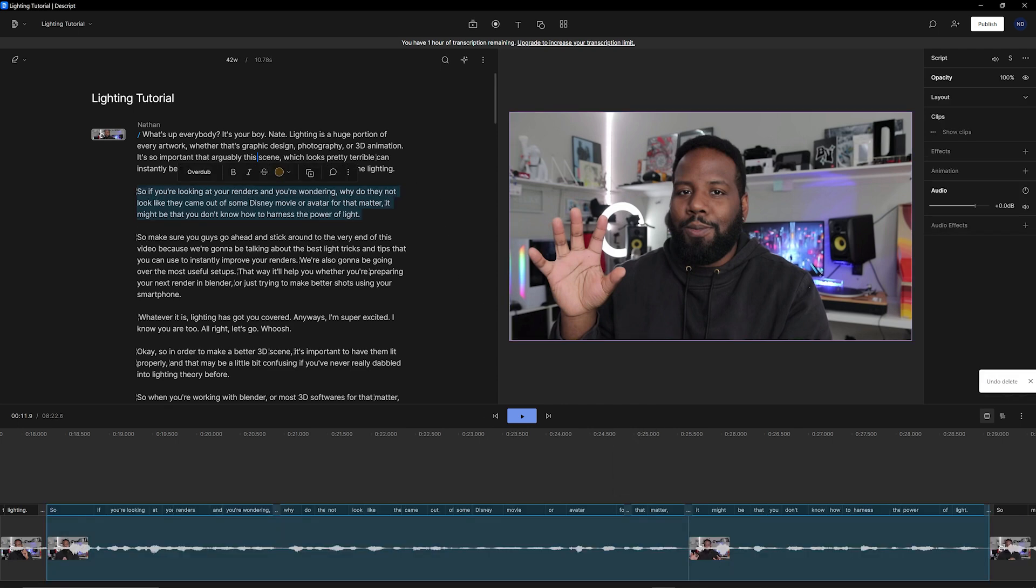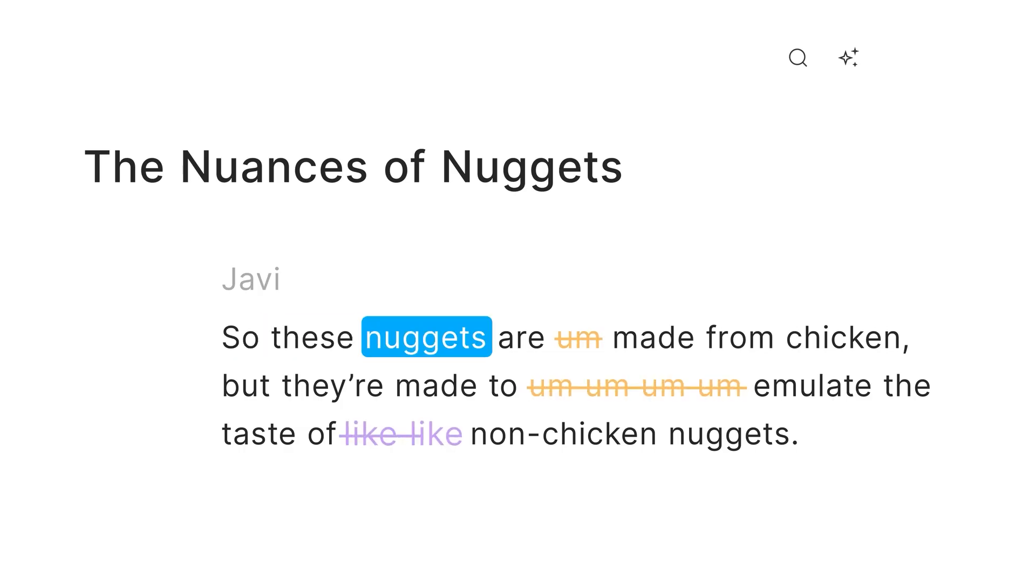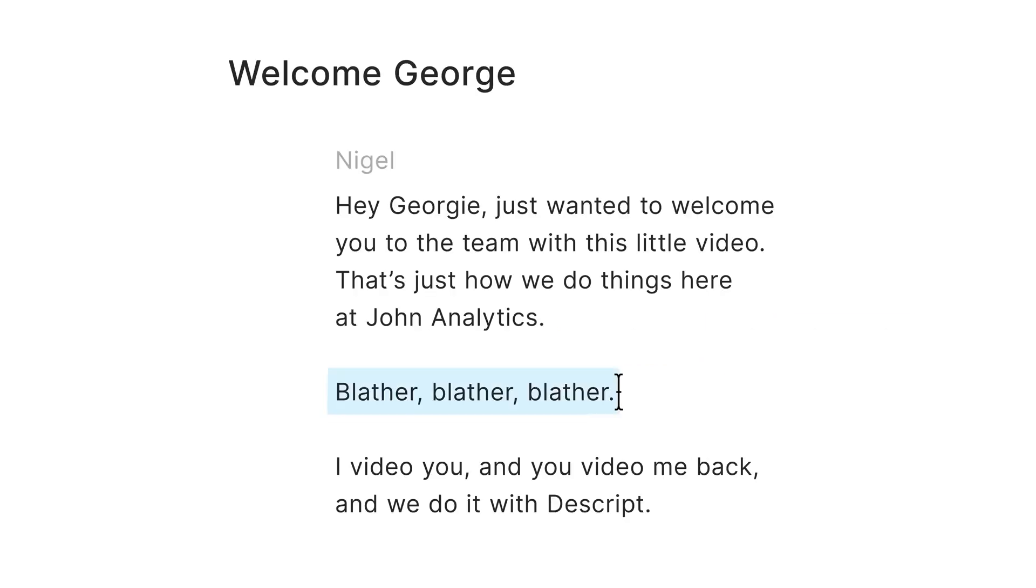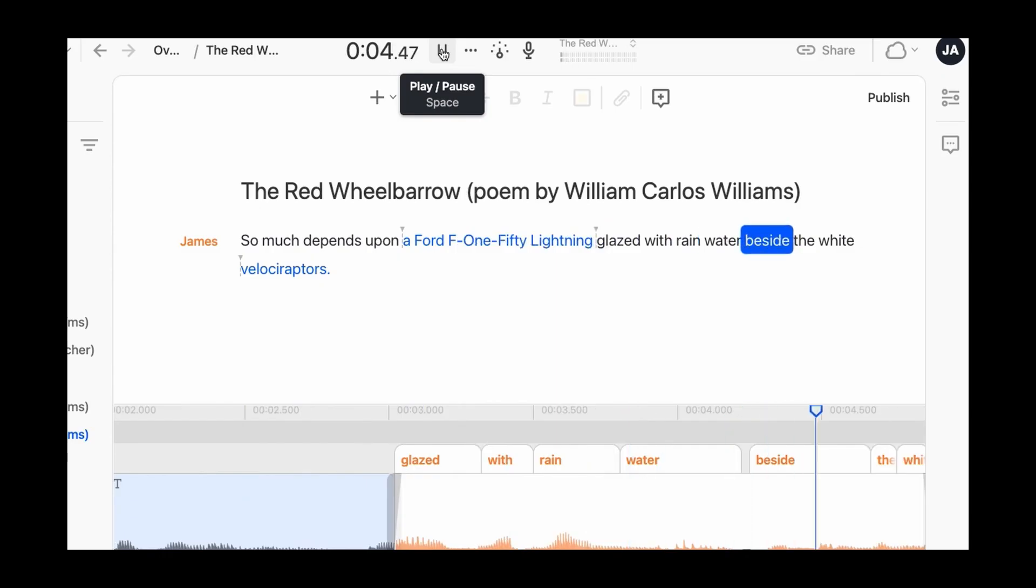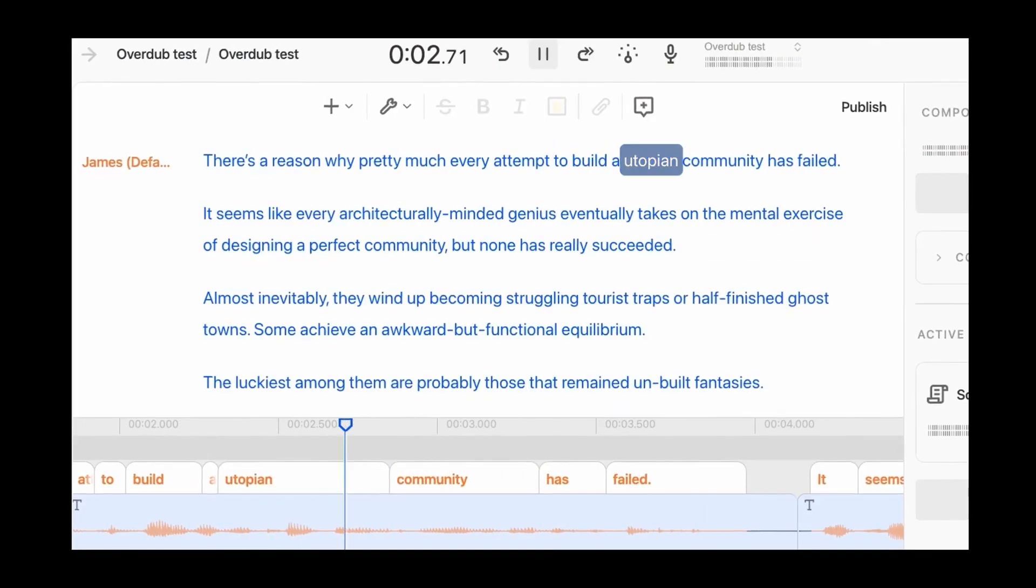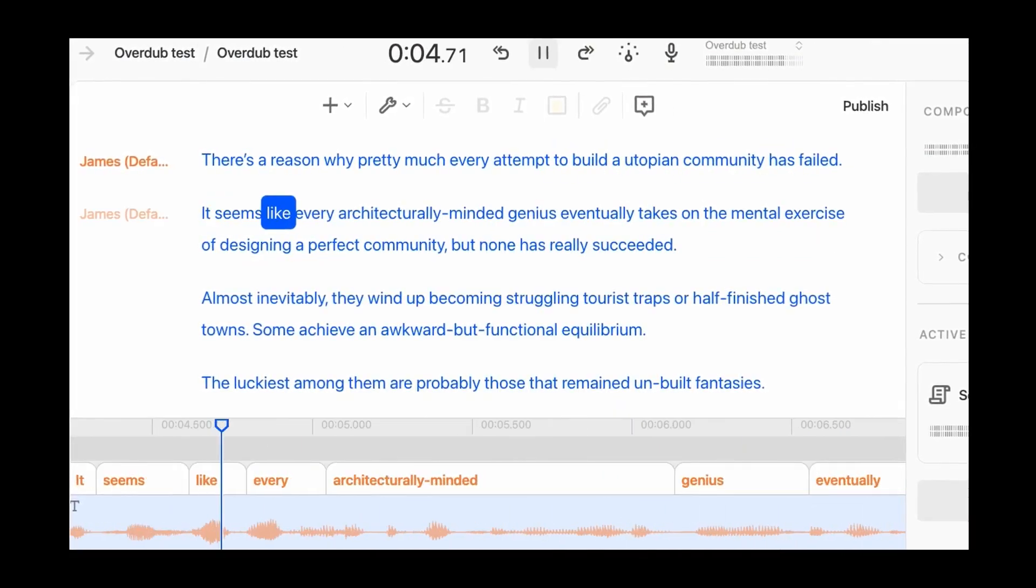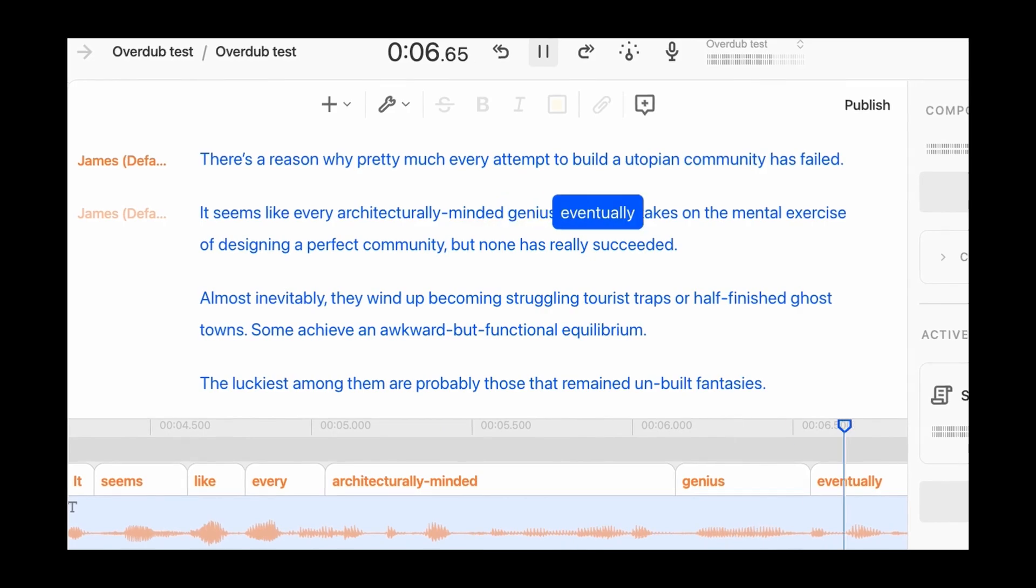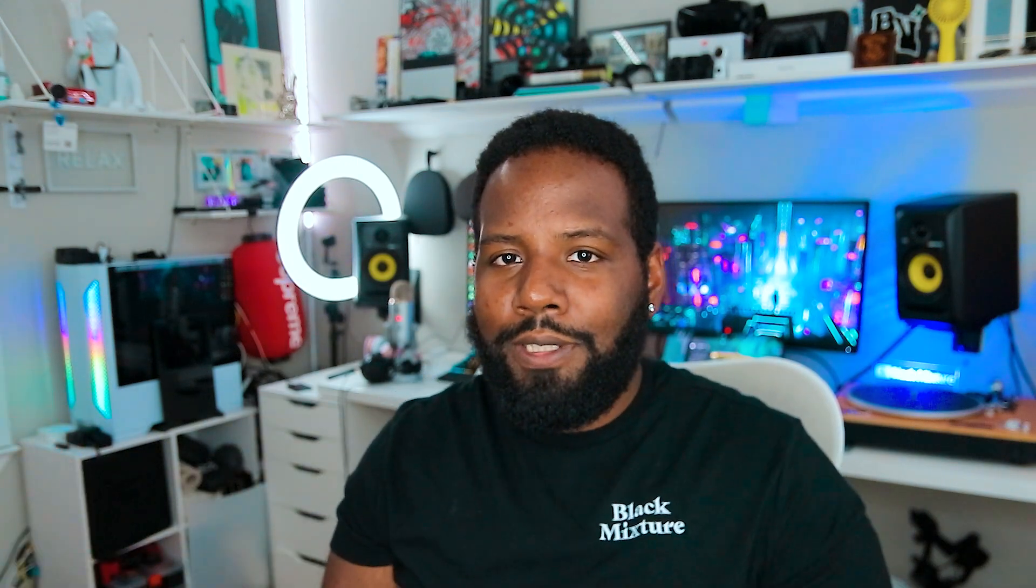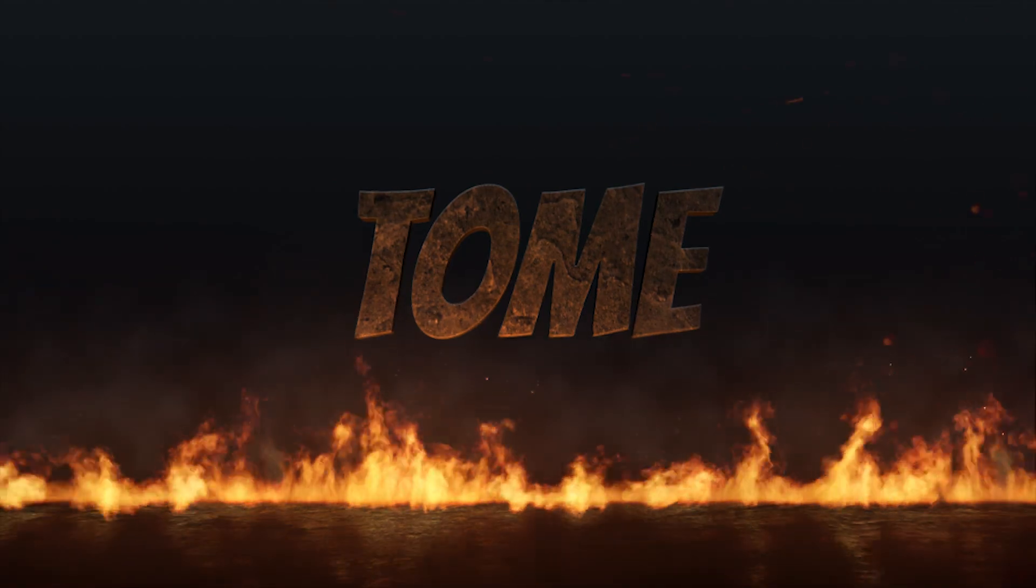Not only that, but you can also upload hours of your voice so it can clone your voice. And if you mispronounce something or wanna change what you say, you can actually type in what you want your own voice to say and it's gonna fill that in. Pretty cool. And I really love how they rethought video editing. I'm just hoping that Adobe comes out with something similar because let's face it, Adobe's been slacking.